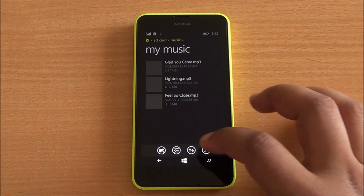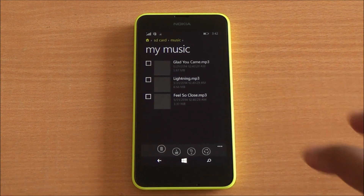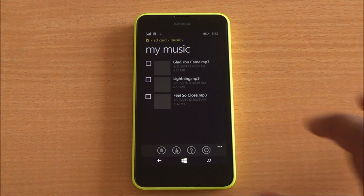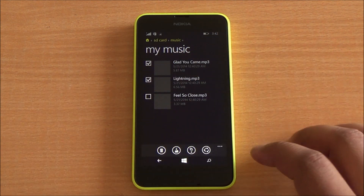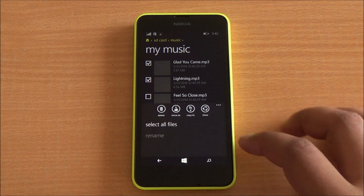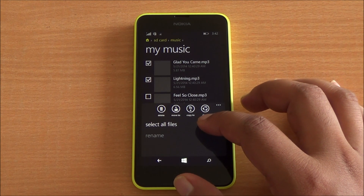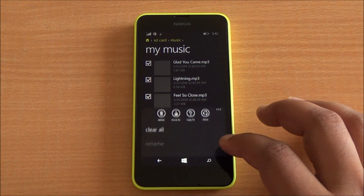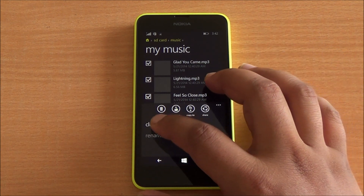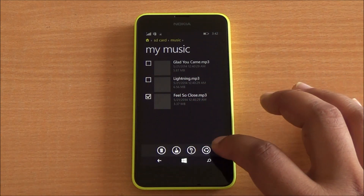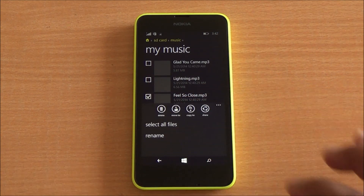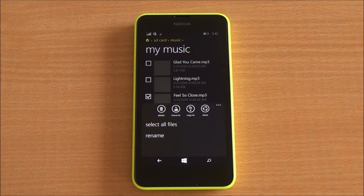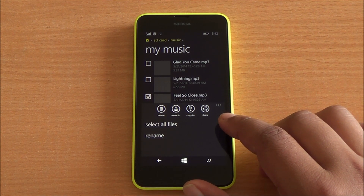Going into multi-select again, you also have an option to select all files within a particular folder, and you can clear all as well — so deselect and select options. You can also selectively rename files. I'll just show you the sharing interface now.